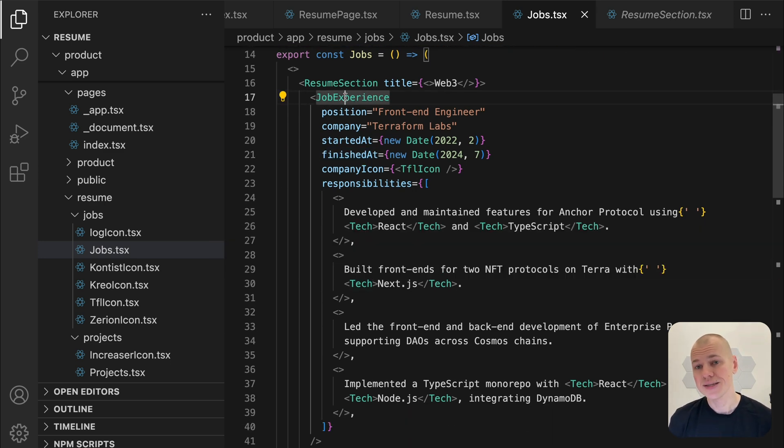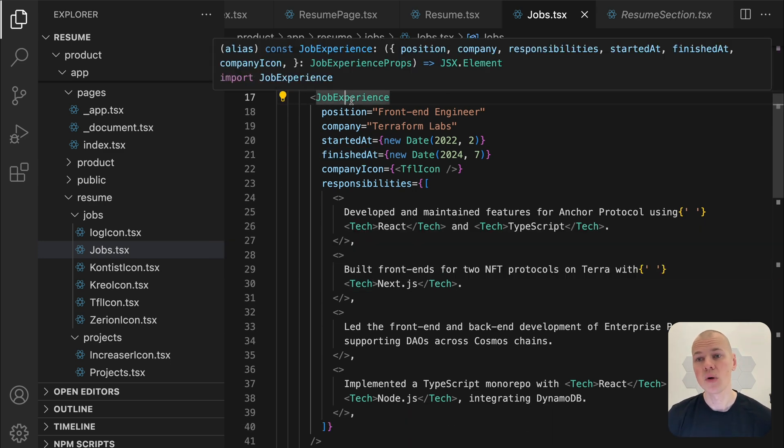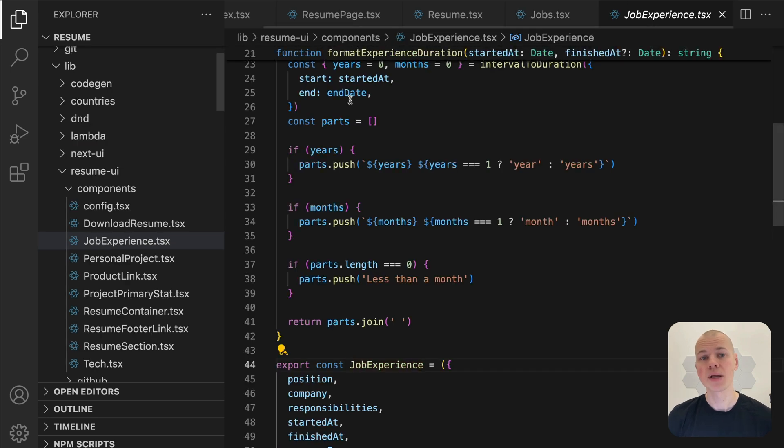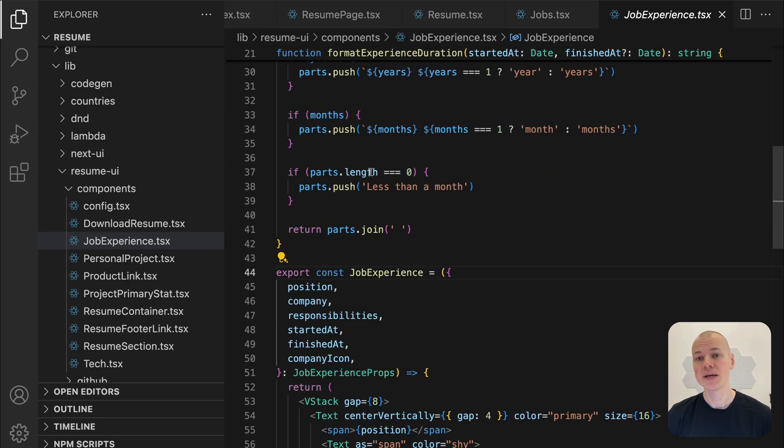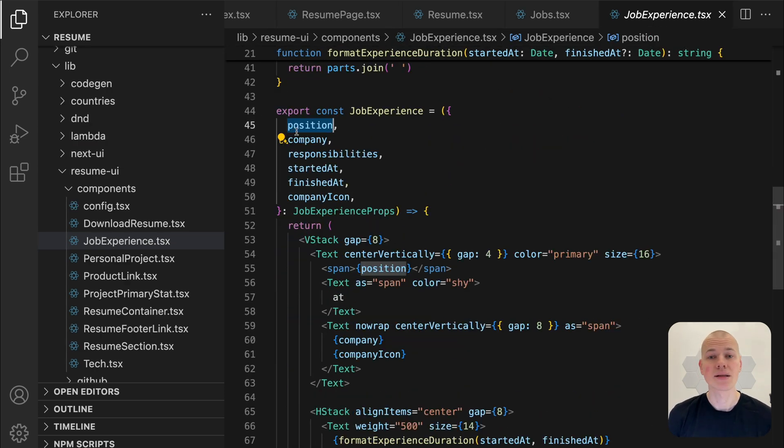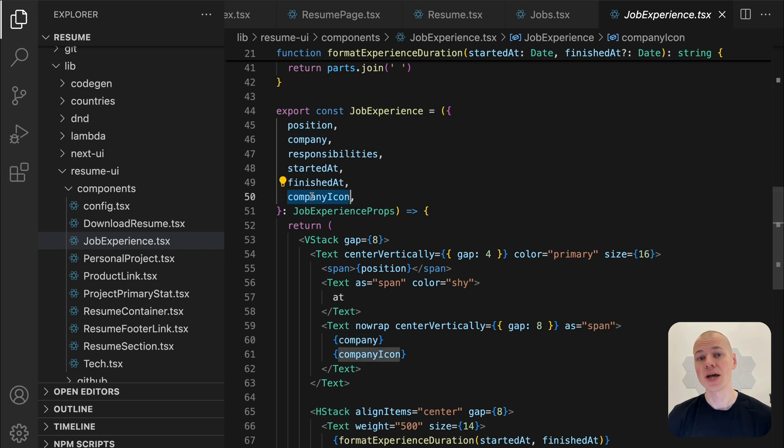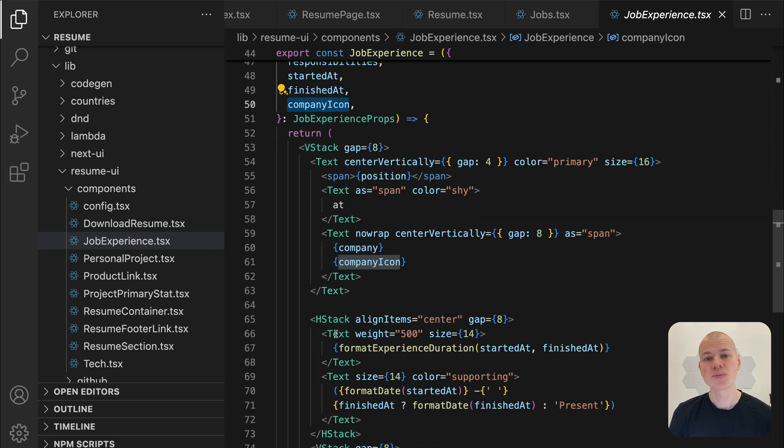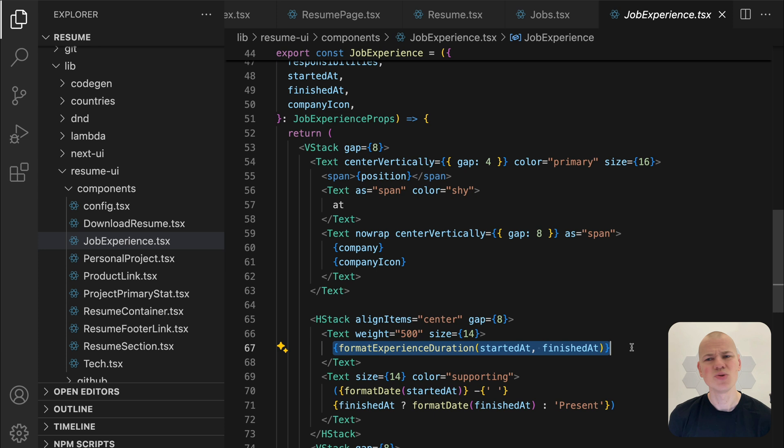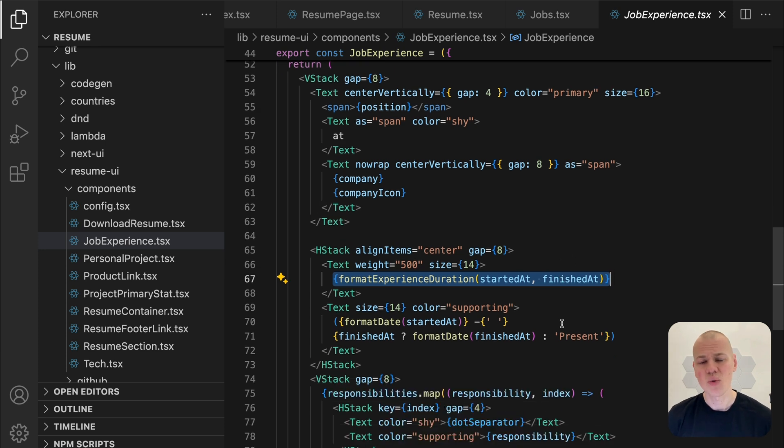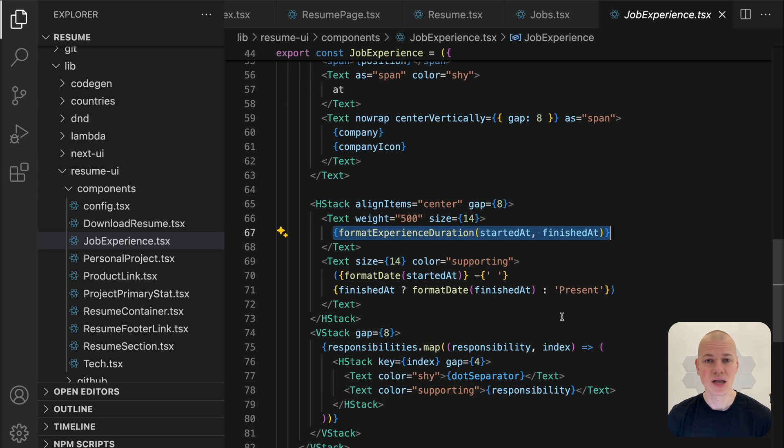Position is the specific role held at the company. Company is the organization's name. Company icon is an optional symbol. Started at and finished at indicate the dates of employment. Responsibilities is an array of duties, achievements, or contributions.